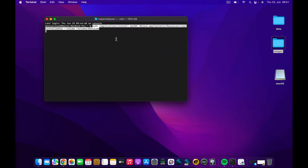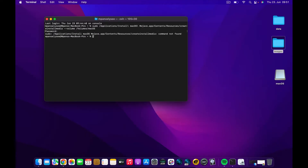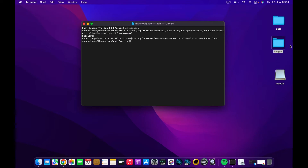I'll minimize the browser and paste the command into the Terminal. Where it says 'MyVolume', I'll replace that with the name of my flash drive, which is 'Mac OS'. I'll press Enter and enter the password — but it returns an error. The issue is that we forgot to move the image to the Applications folder.